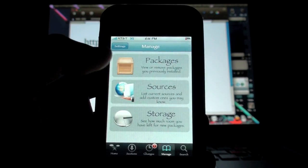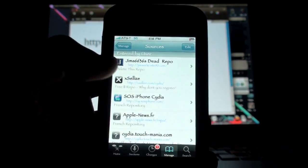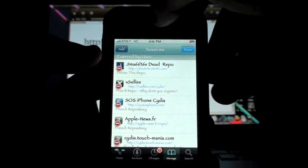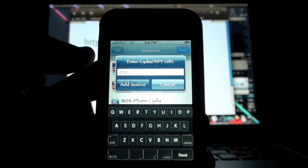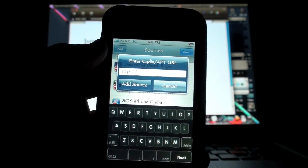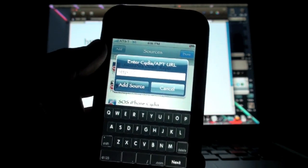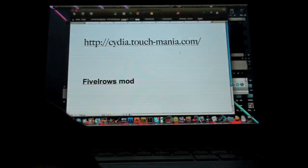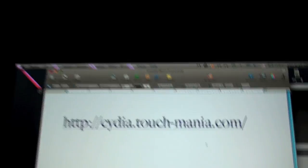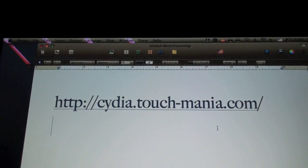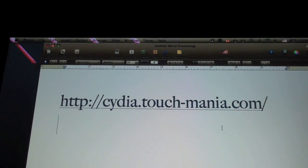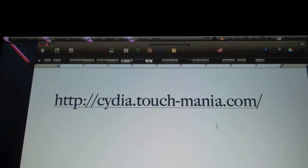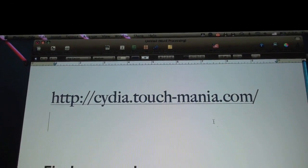Manage, Sources, and then you're going to click Edit, Add, and you're going to type in the source that I give you right now. This source will also be available in the description, so if you don't get it right now, then you can look at it there. Here's the source—it's on my MacBook. I typed it in up in Pages. If you don't have it, it's called cydia.touch-mania.com/.